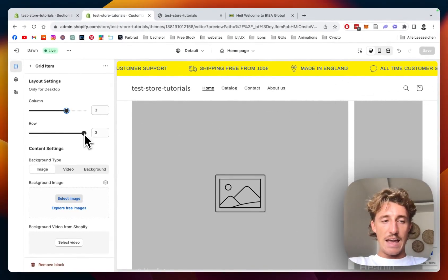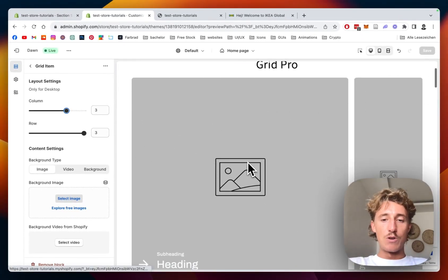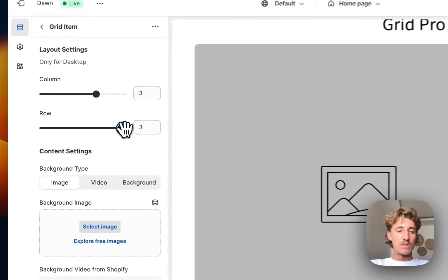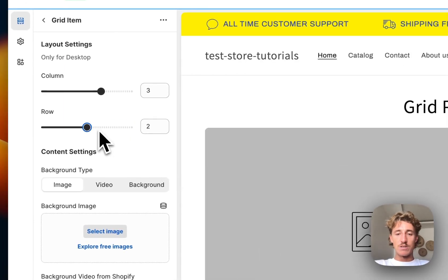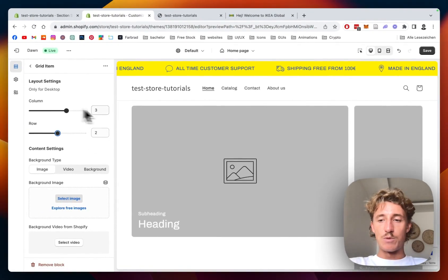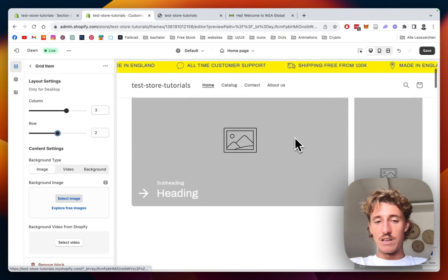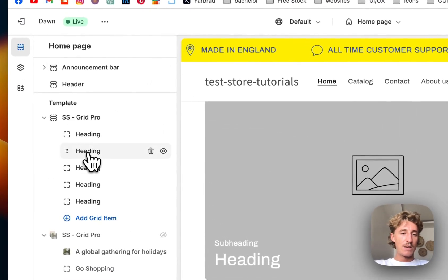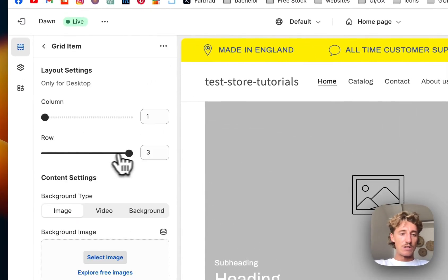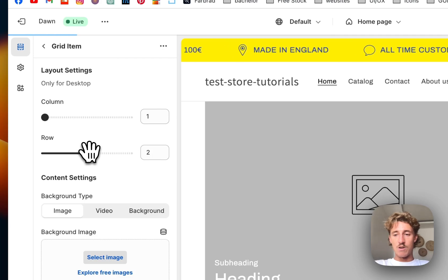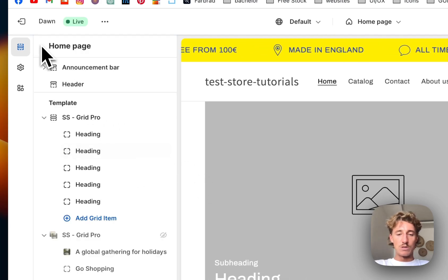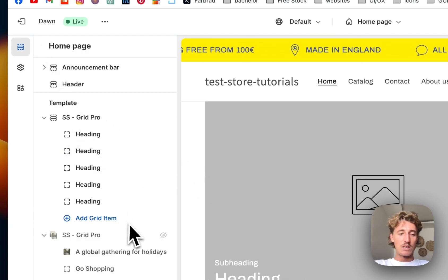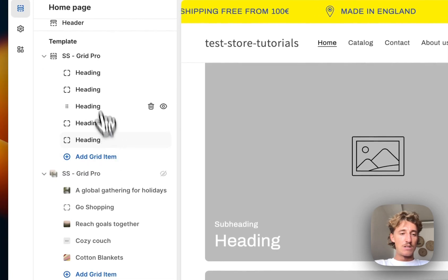Now we're actually focusing on the row. The row is going to be two right here, so it's going a little bit less high. And what I want to do on the other one as well, the exact same thing. So I'm going to the row, also going to put it on two.